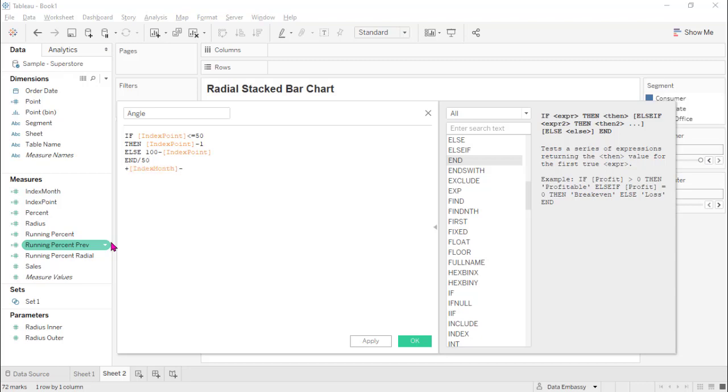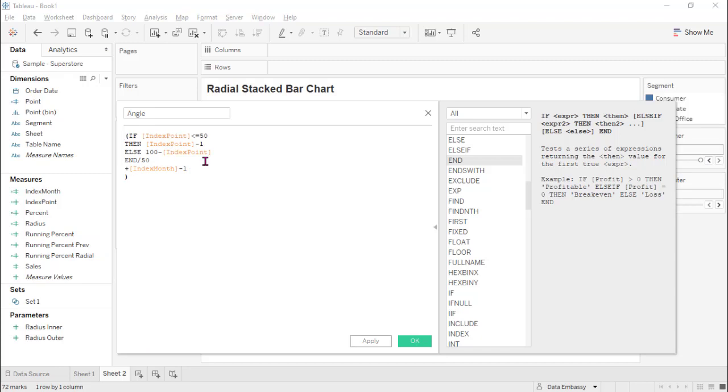For each month, we will have a shift of one month. This whole thing will be multiplied by 2 pi over 12. It's actually pi over 6. So this defines the radial degree of each point.